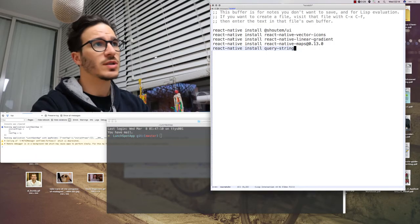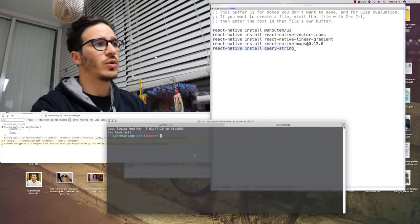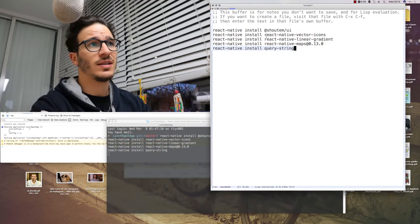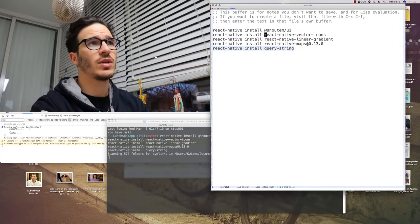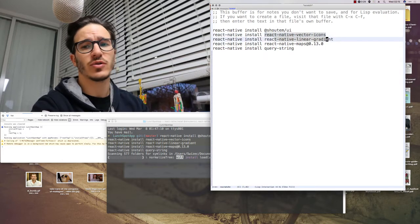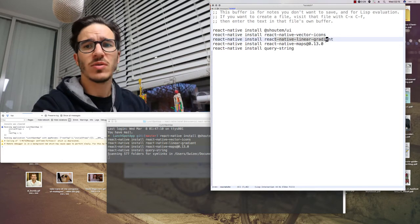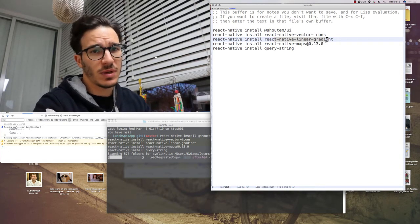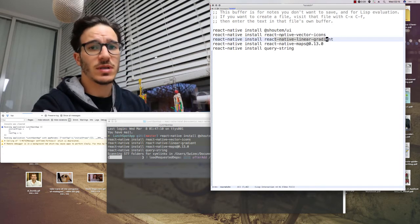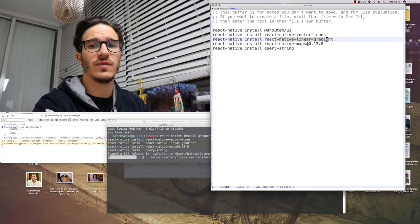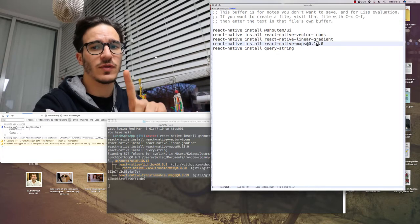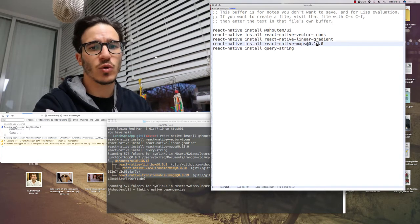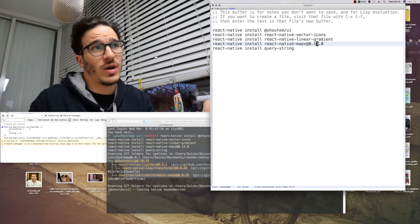First, we'll need to install some dependencies. We're going to use the Shoutem UI toolkit to get styling, and there's currently a bug in that library, so we need React Native Vector Icons and React Native Linear Gradient. I don't know why that fixes the problem, it's something to do with missing fonts, but it helps. So we need those two libraries, and I hope the Shoutem UI toolkit gets updated very quickly. Then you need React Native Maps, and you have to specify the 0.13 version, because otherwise you get an older version that doesn't work with the latest React Native.